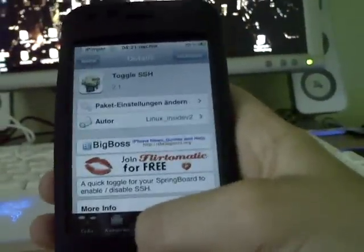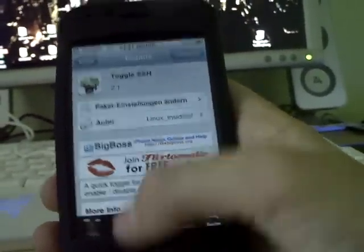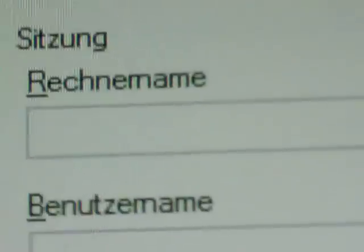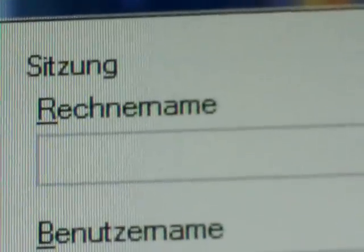Then go out of Cydia and open up WinSCP. For this, you need your IP address.